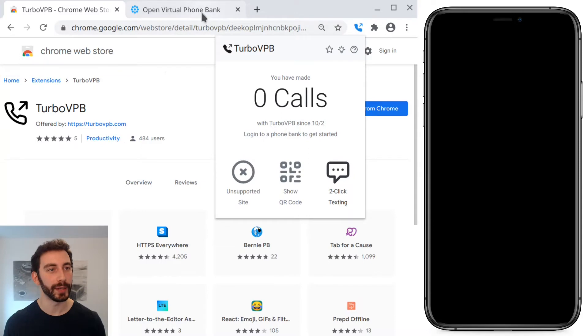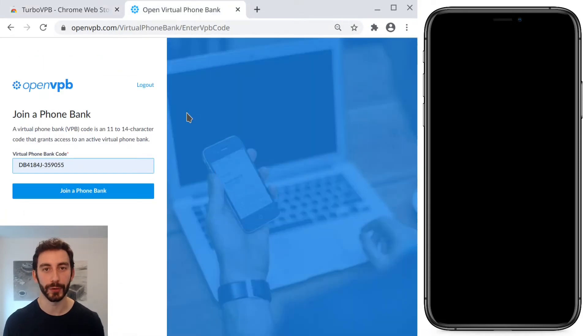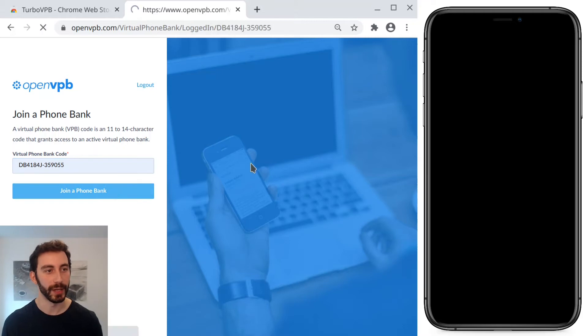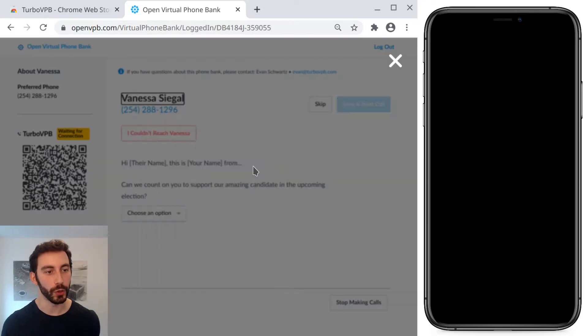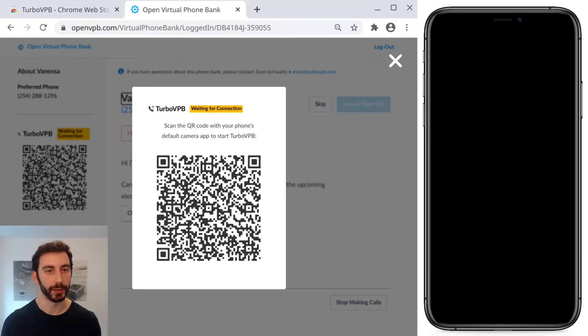Now it's installed and I'm going to go over to a phone bank that I've loaded up with a bunch of fake names and phone numbers. As soon as we join, it pops open this QR code for me to scan with my phone.